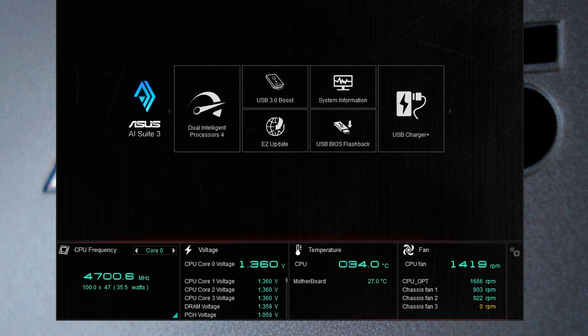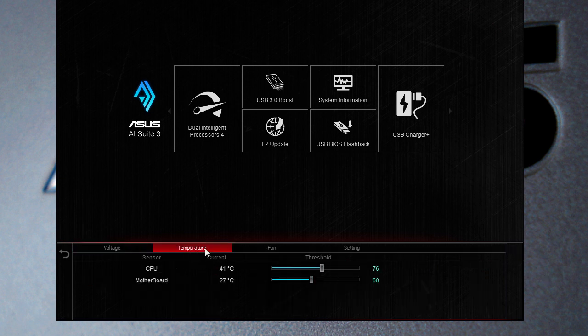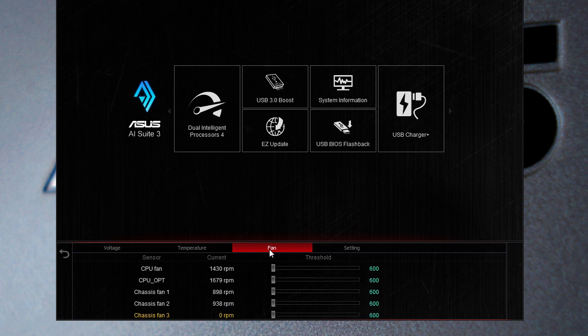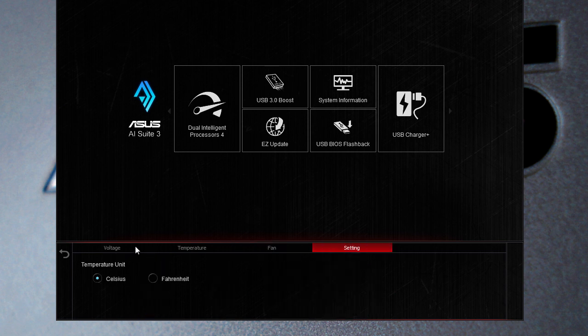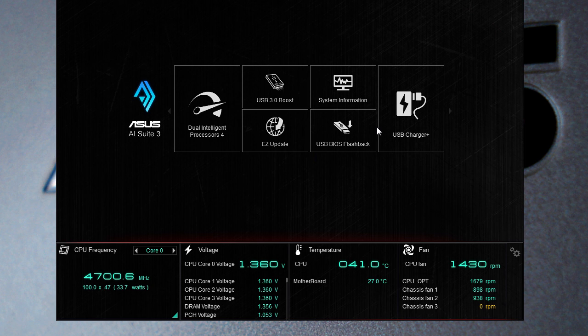That's basically it here for the Republic of Gamers. Again you can go down here and you can see the frequency of all your cores which all of mine of course are the same and your voltages and all of that stuff. You can also change the settings for some of this stuff. You can set thresholds and everything for voltages, temperatures and fan speeds all of that stuff right in this software.